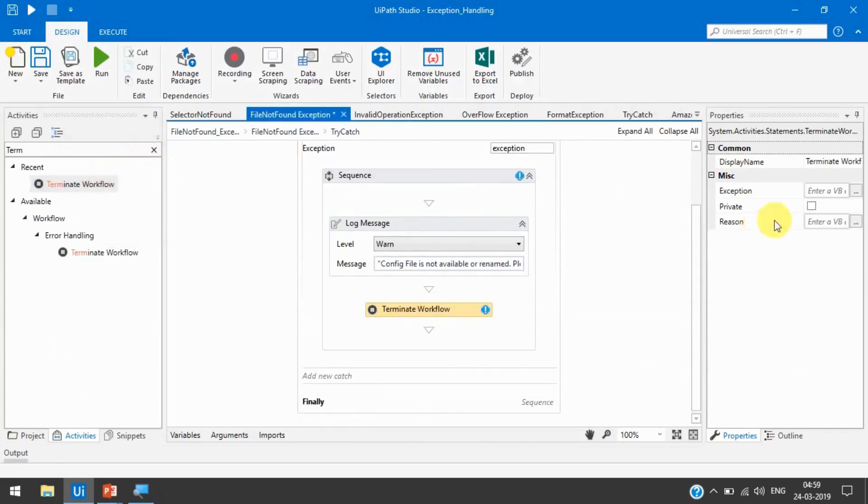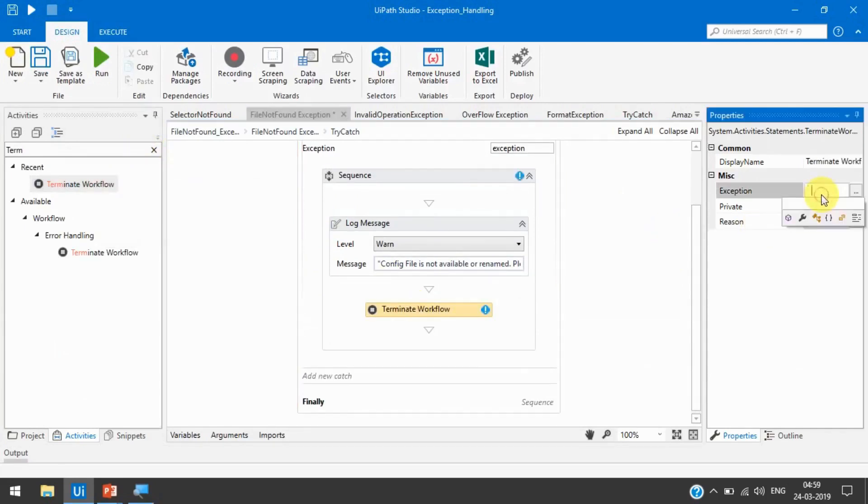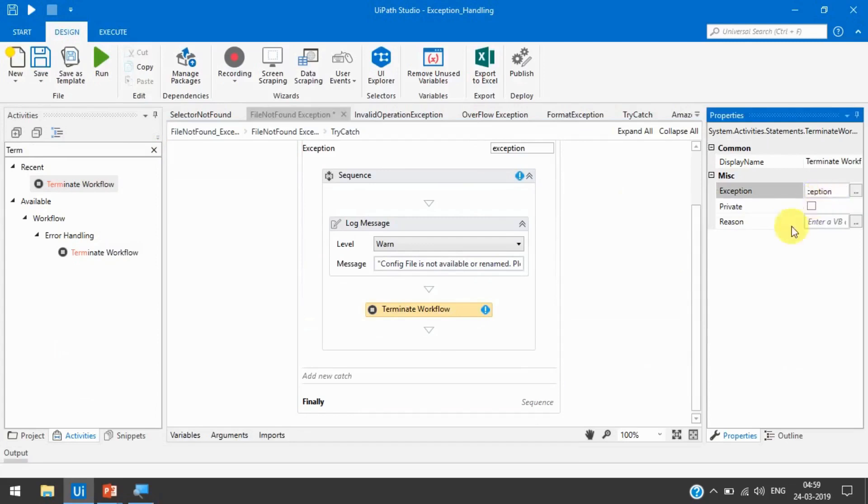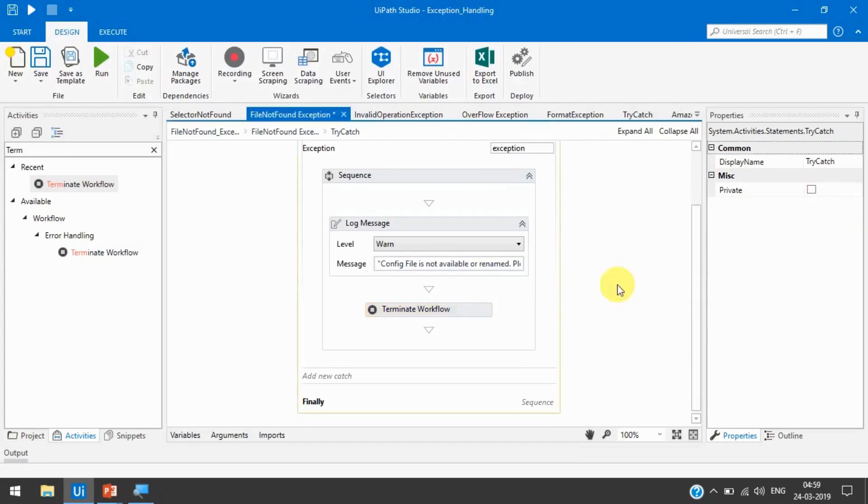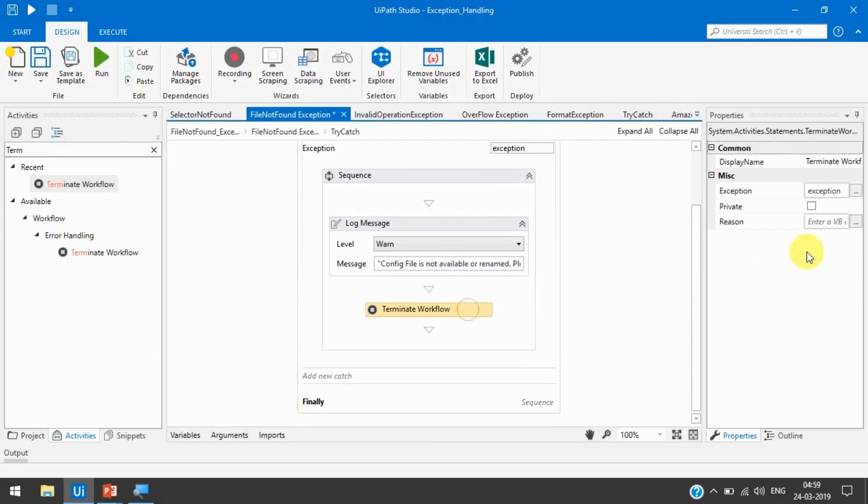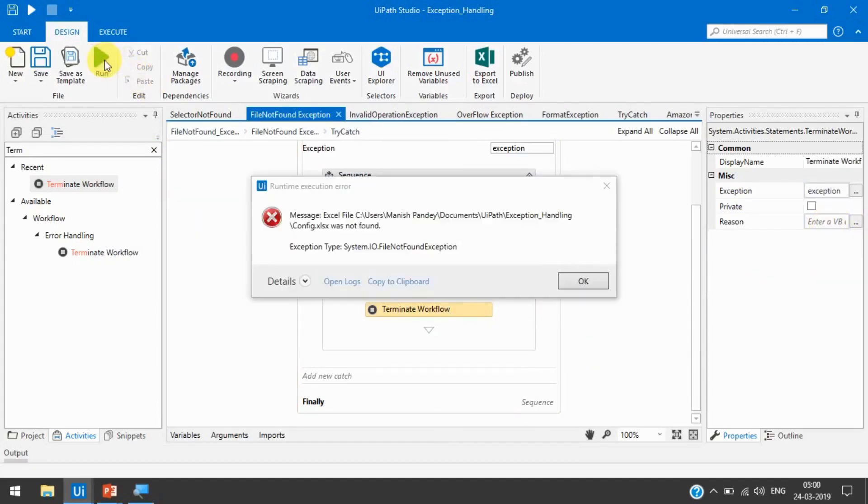And here in exception we can write exception. You can put the region also. Why are we going to terminate the entire workflow? First it throws an error and then it terminates the complete workflow.